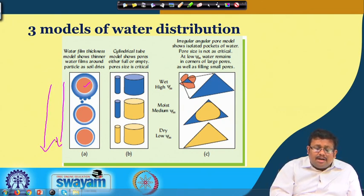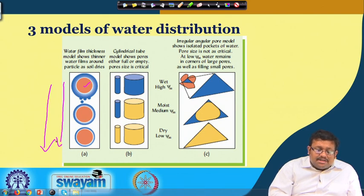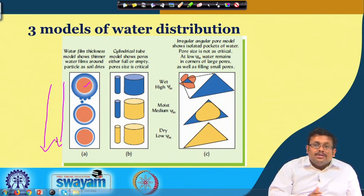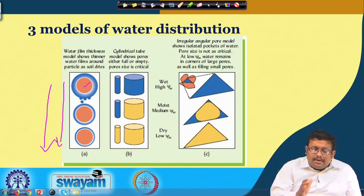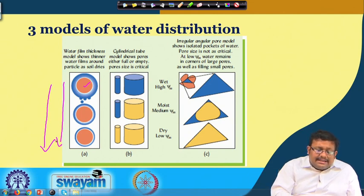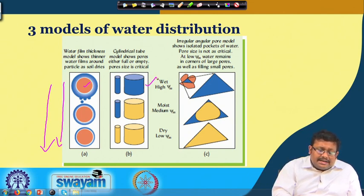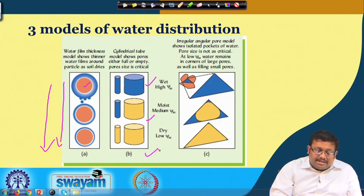The second model is called the cylindrical tube model and it basically shows the implication of different sizes of pores in water distribution. This is the wettest condition, this is the intermediate condition, and finally this is the dry condition.